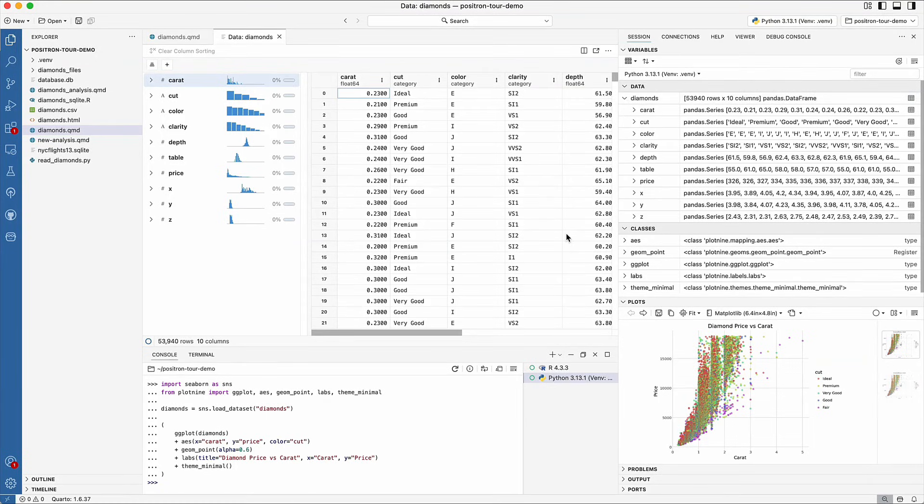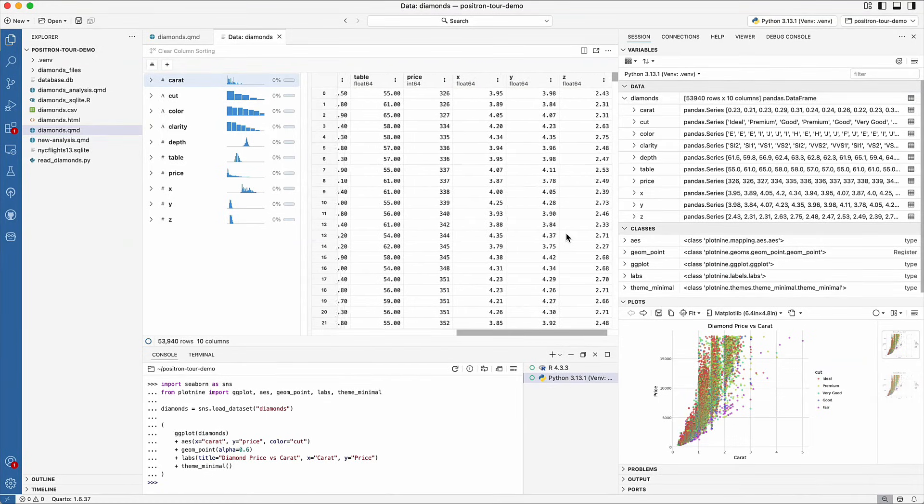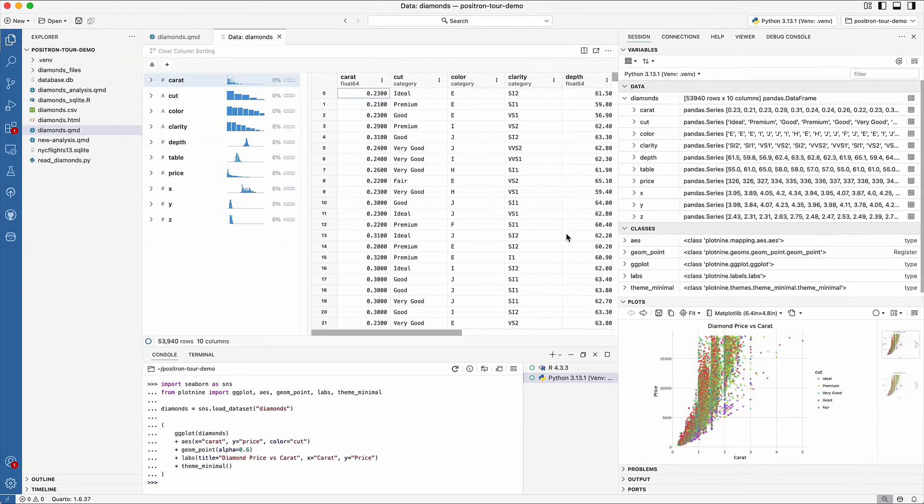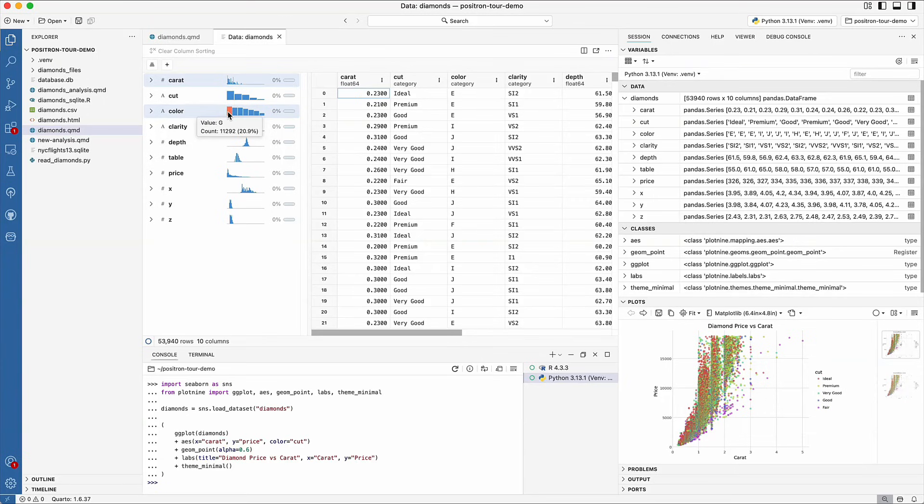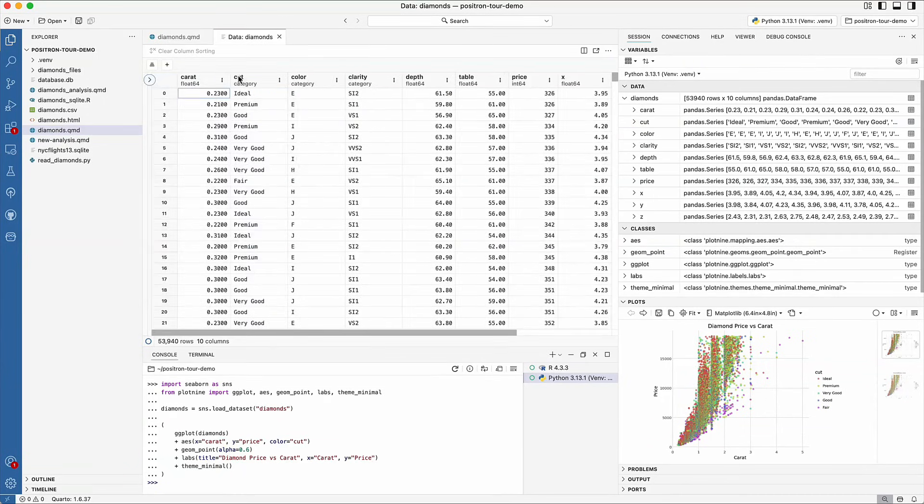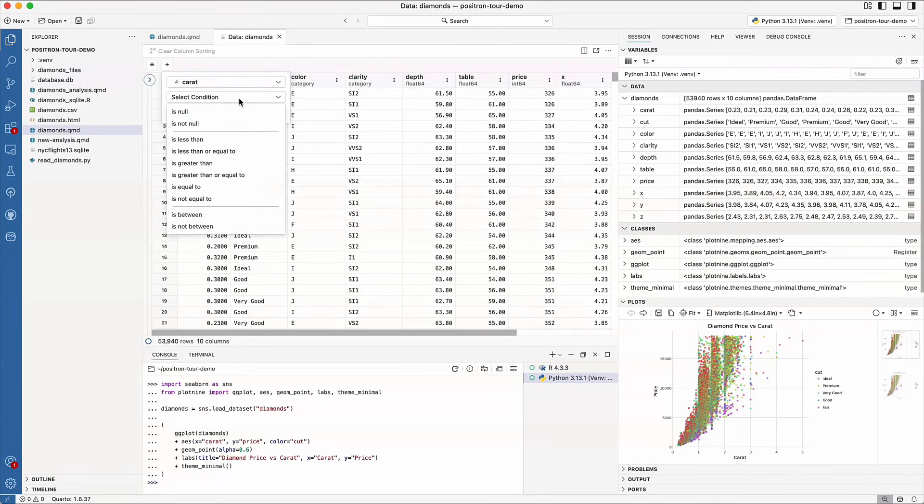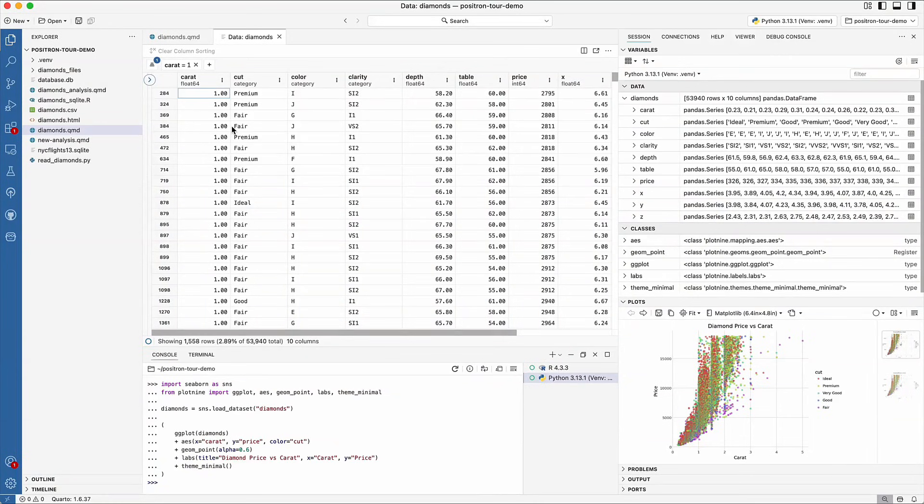Clicking on that will launch the Data Explorer, which gives you a spreadsheet-style view of the data. You can use the Data Explorer to get a high-level overview of your data. You can see the distribution of values in each of the columns, as well as filter by condition. You can also sort by a column and view missing data percentages and summary statistics, all without writing additional code.